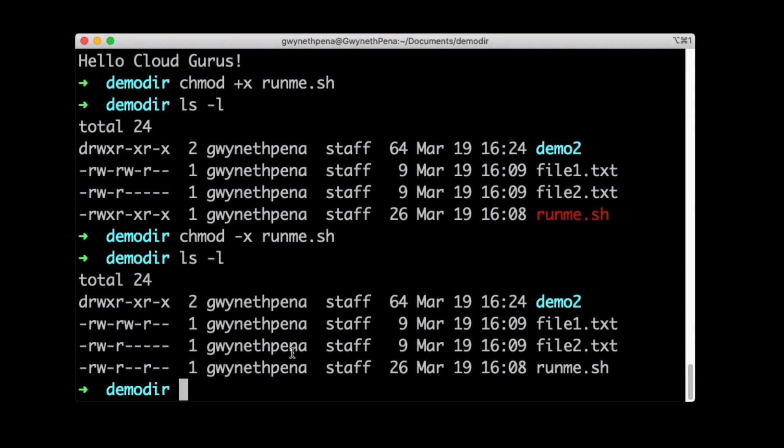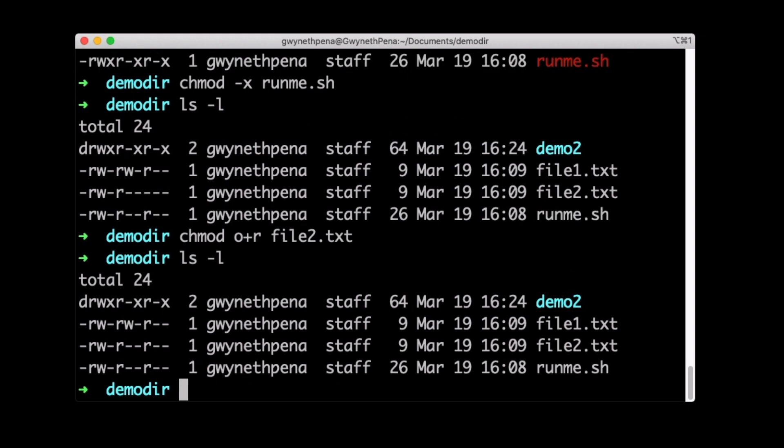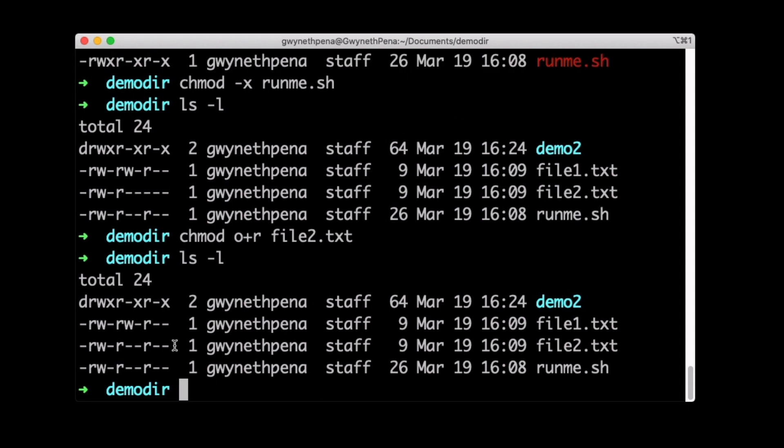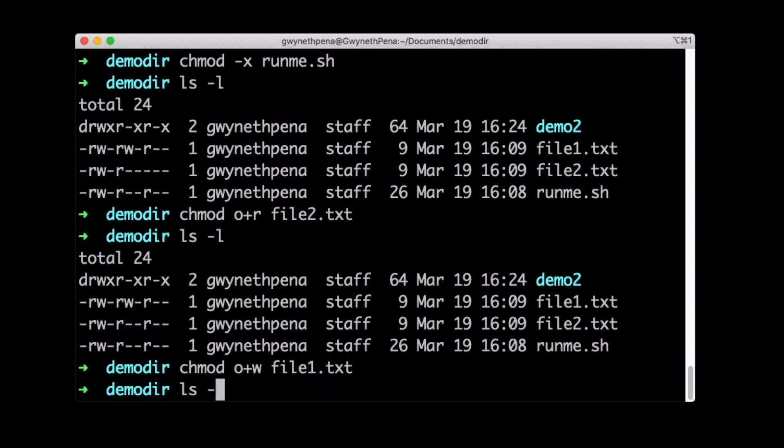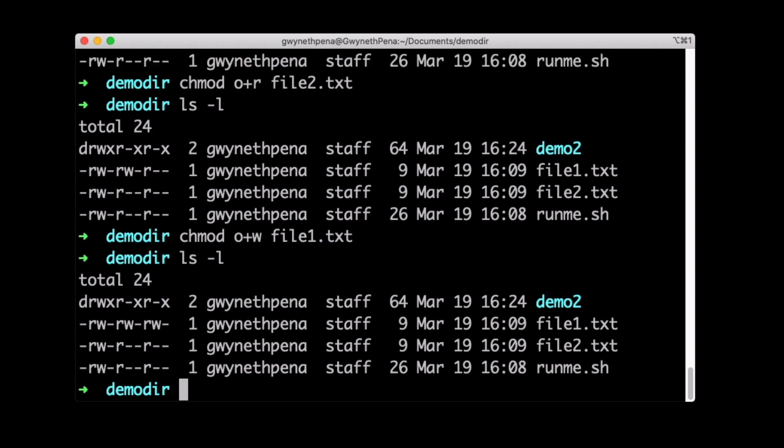Let's do a few more here. Let's allow the others to read file2. So we can do chmod others plus read file2.txt. And then you get the idea. We can add permissions this way. We can remove permissions this way.